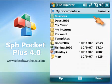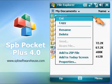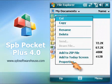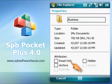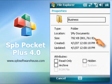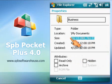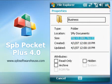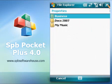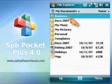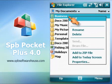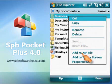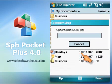Sometimes you want to know what folders occupy much space on your device. Pockets Plus gives you that opportunity. And if the folder is too large, you can compress it.